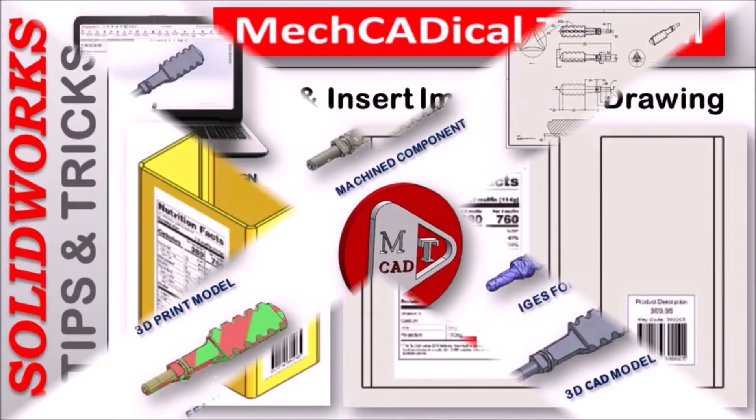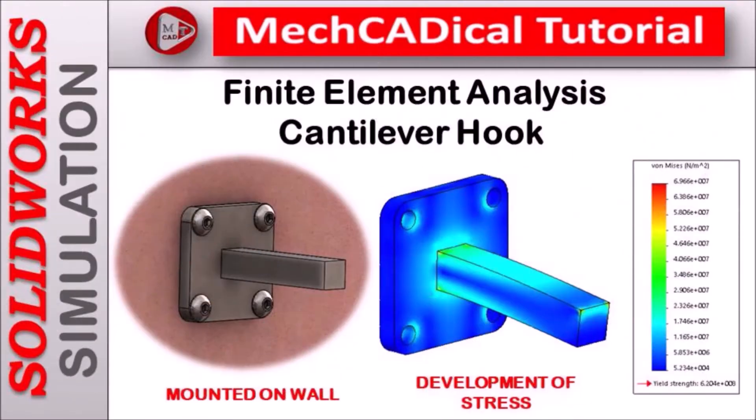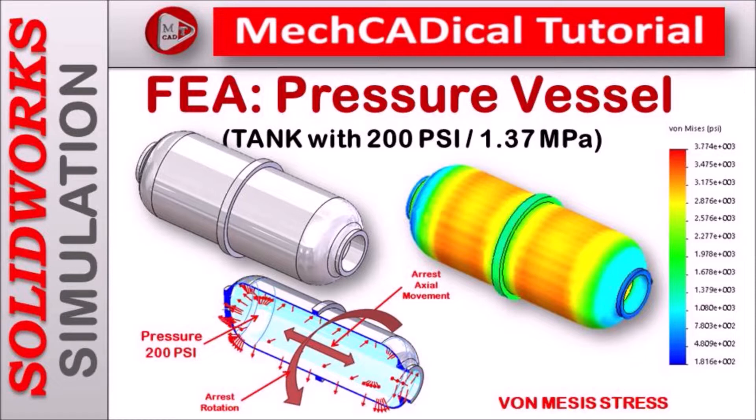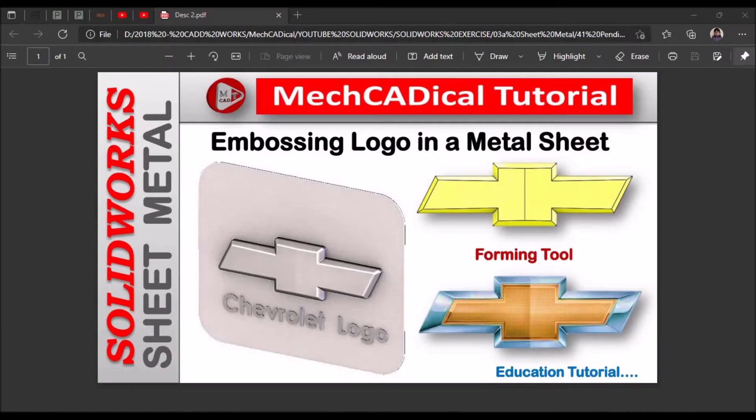I am going to train you different modules like surface modeling, sheet metal and enclosure design, product design, plastic components design, reverse engineering, and many more tips and tricks in SOLIDWORKS.